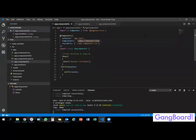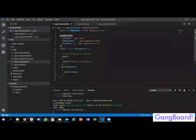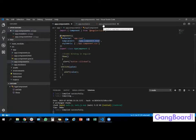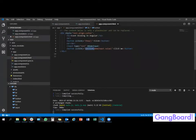Next we are going to see about templates. A template is nothing but a view. In the process it is a template that can contain only HTML tags with Angular data. I already created the app component. In the component decorator we have a template URL property, which is used to bind the external template — the app.component.html file.